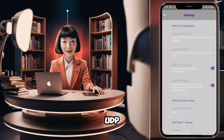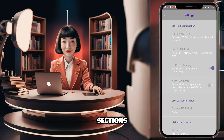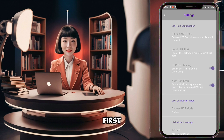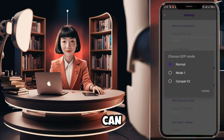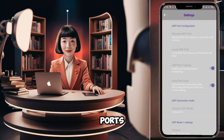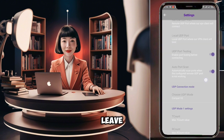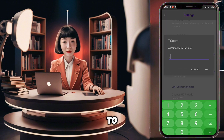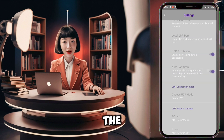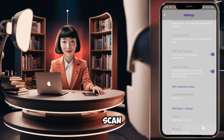In the UDP settings, you'll find two sections. The first is UDP port configuration. Here, you can specify remote and local ports, or simply leave them as is. If you're unsure about which port to use, enable the Auto Port Scan setting.